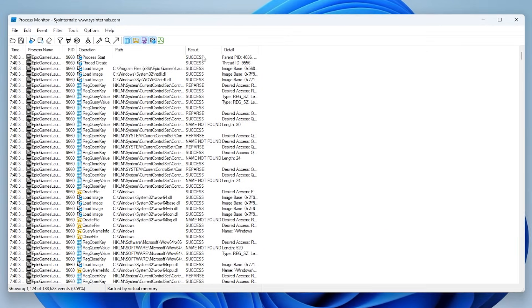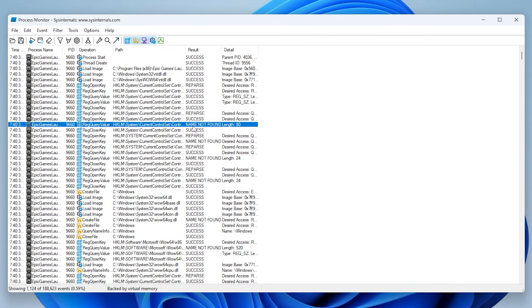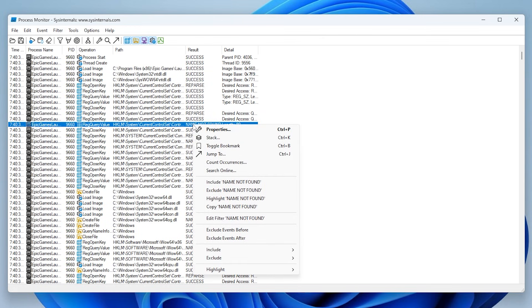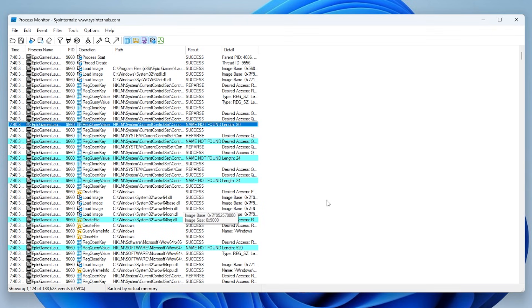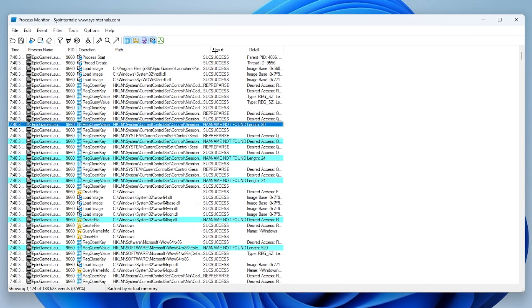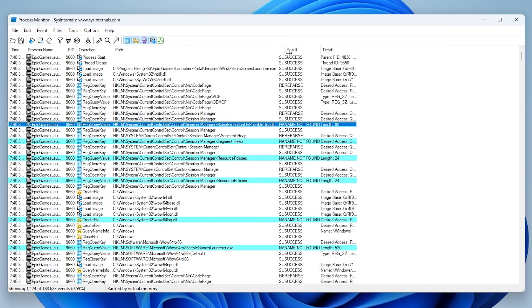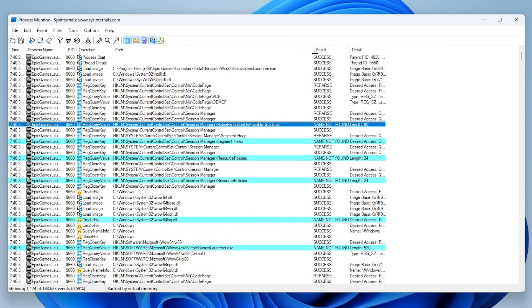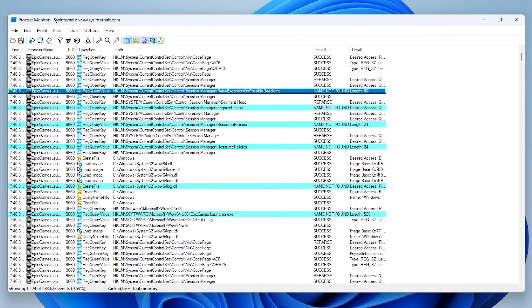Under the result column, find a result with the tag name not found. Right click on it and click on the option highlight name not found. Every file with the tag name not found should now be highlighted. Expand the path column to see the path of the files better. Now what we should be doing is we should be looking at highlighted name not found files through this whole list.